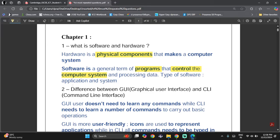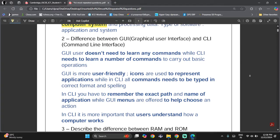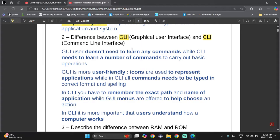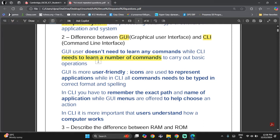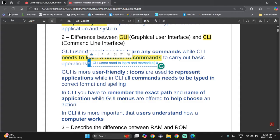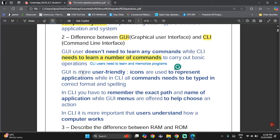We have two types of software: application and system software. You also need to know the difference between GUI (Graphical User Interface) and CLI (Command Line Interface). GUI users don't need to learn any commands, while CLI users need to learn a number of commands to carry out basic operations. CLI users need to learn and memorize programs.